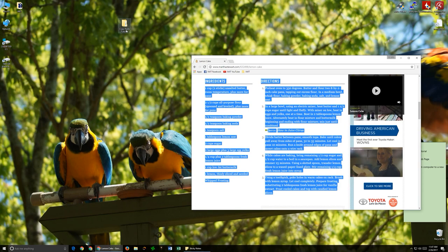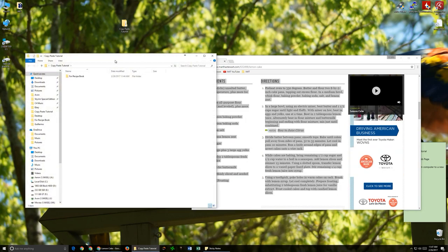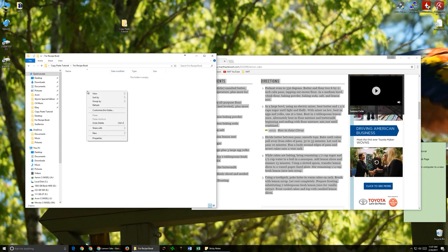Now, what that's going to do is it's going to put it into your clipboard, which is a hidden part of the computer, but all this information is now stored in there. So now I'm going to go to my copy and paste tutorial, where I have a folder specifically for the recipe book, and I'm going to make a new document.